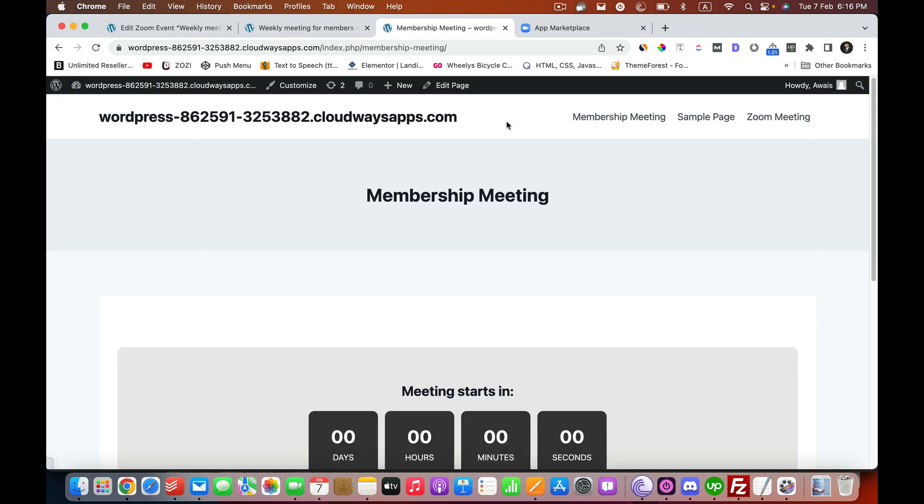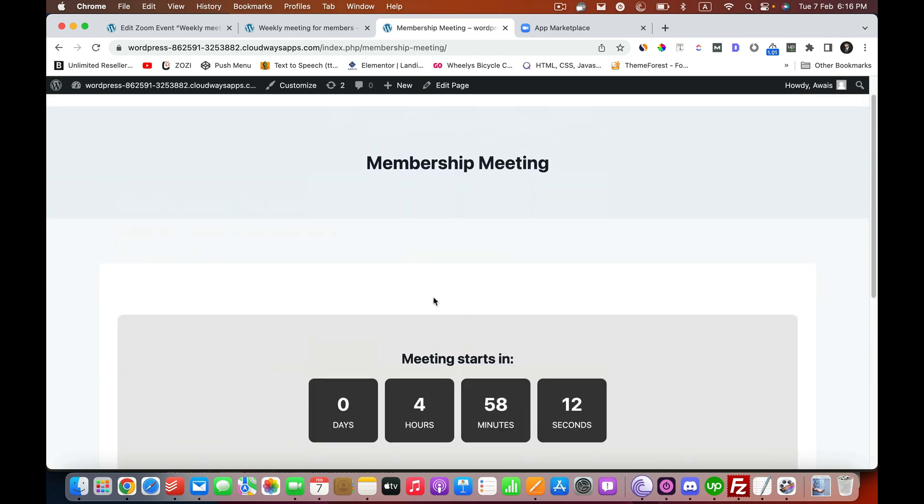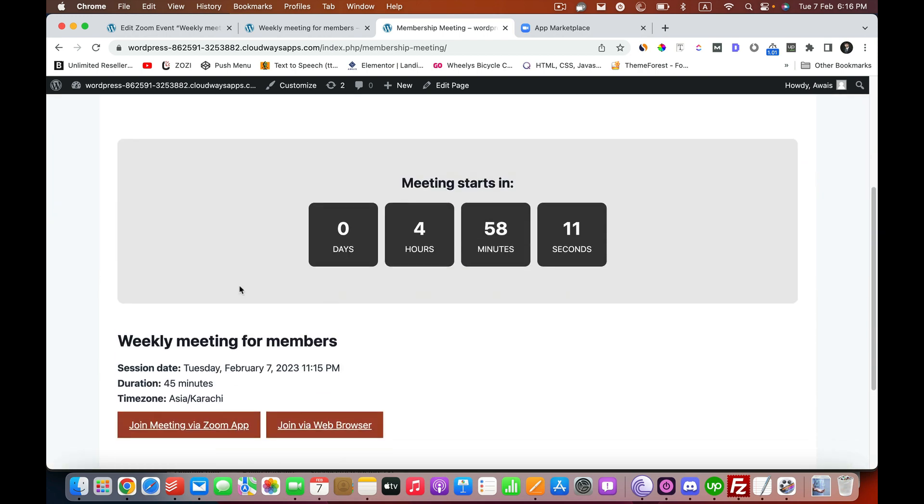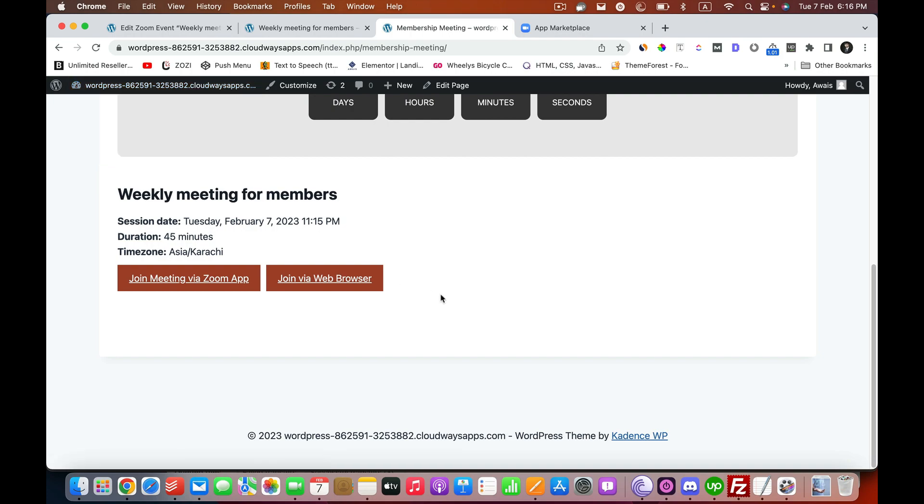Publish, and when we click on View Page, then we see the content and everything on a page. We can add the shortcode in Elementor, we can add the shortcode in any page builder that we want.